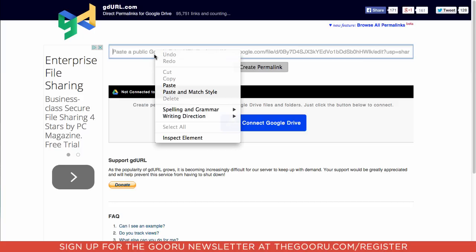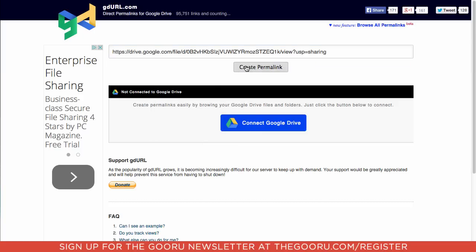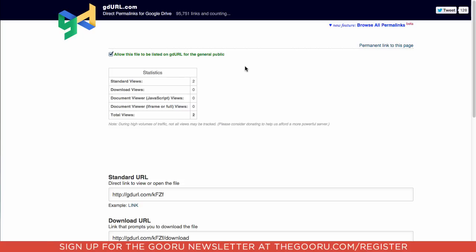So we'll paste our share link in here and then click Create Permalink.